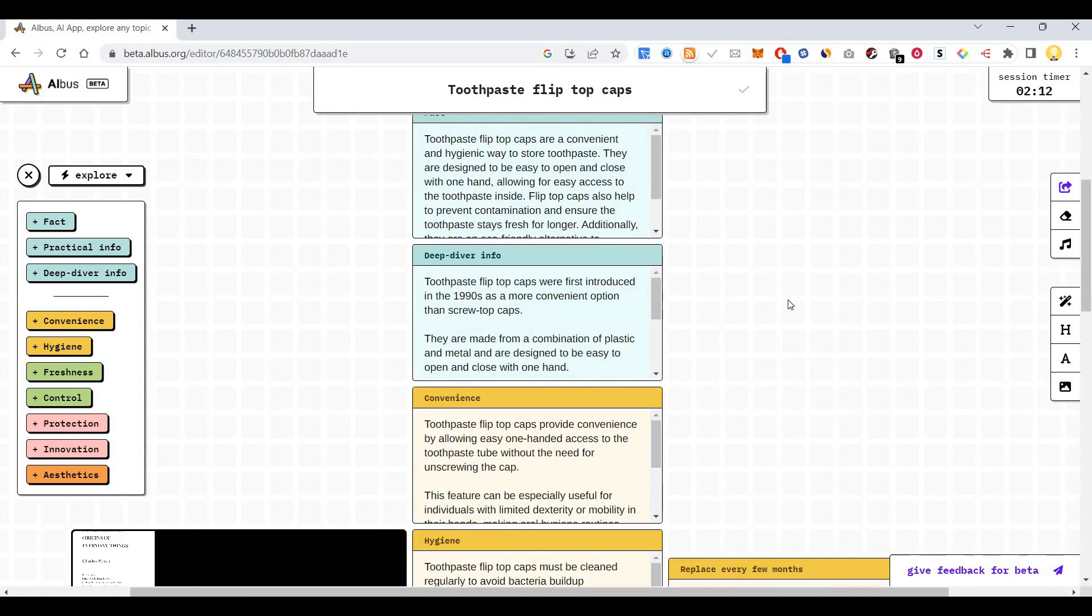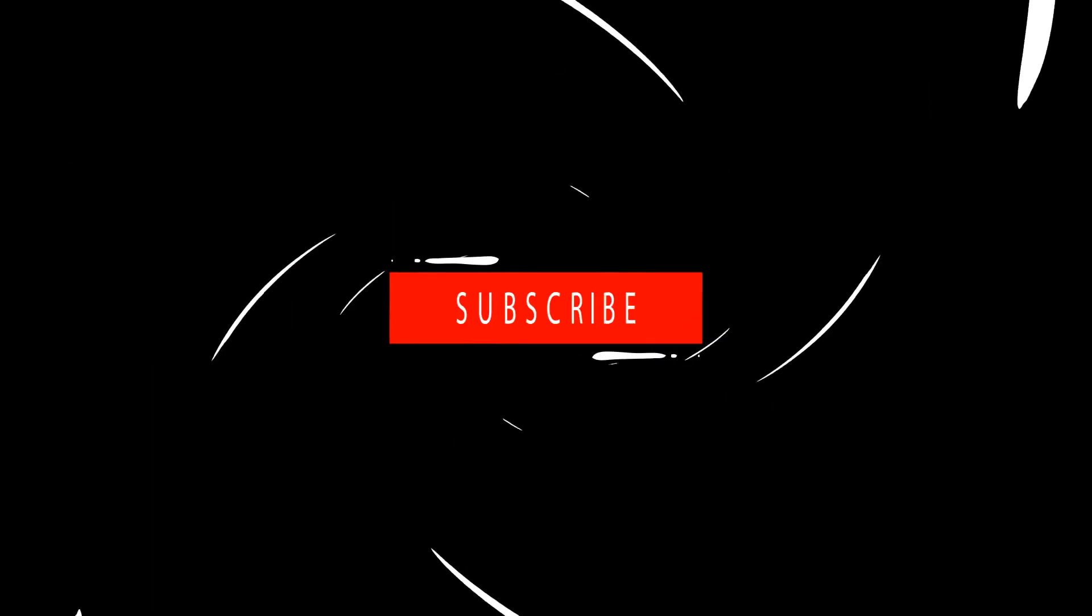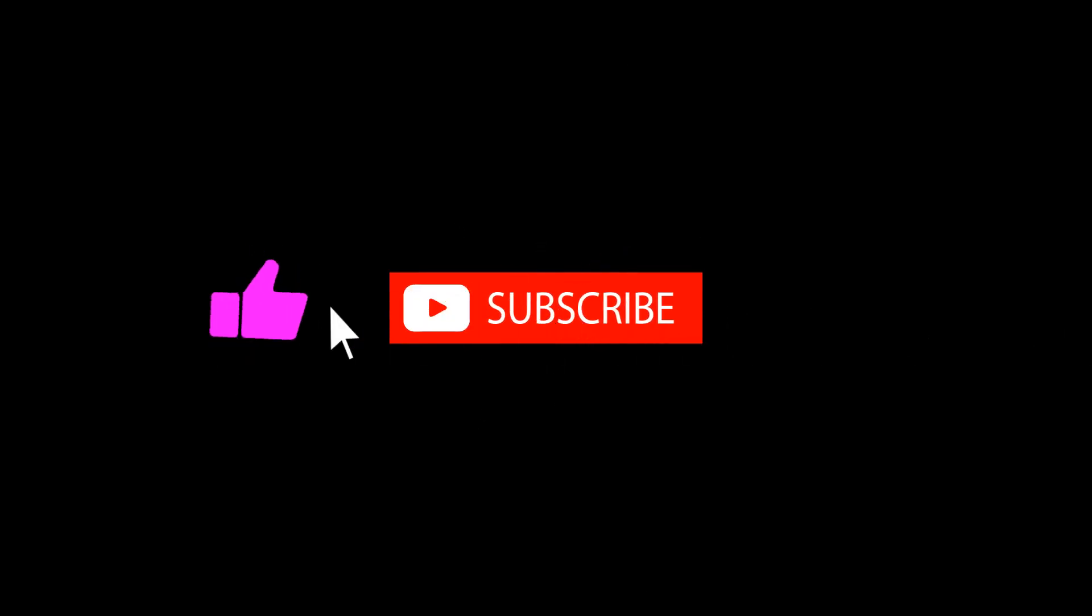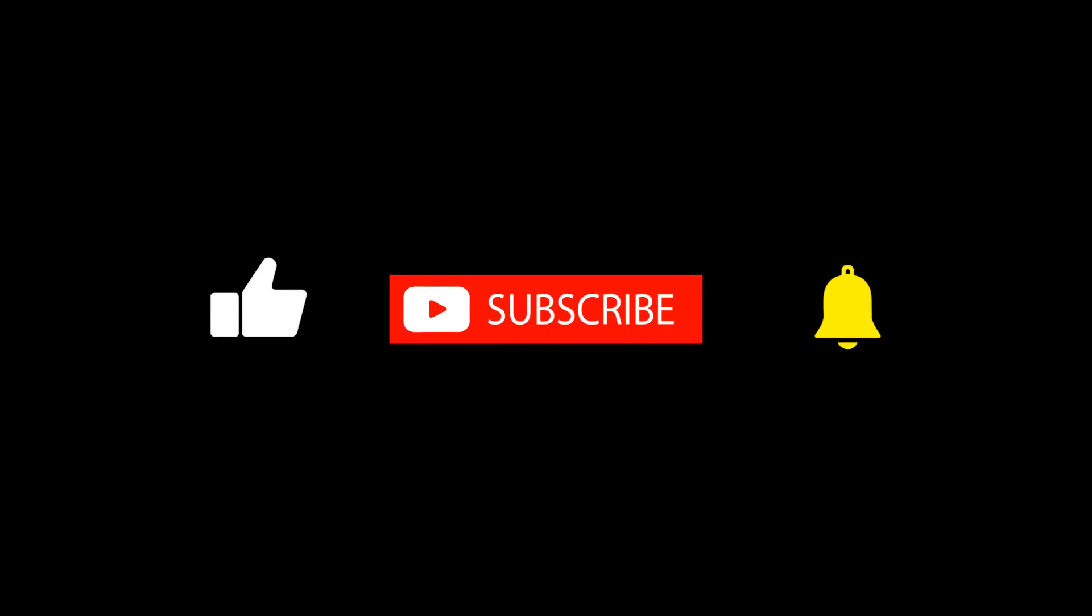I hope this information is useful. Thank you very much. Subscribe now and press the bell icon, never miss an update. Bye bye.